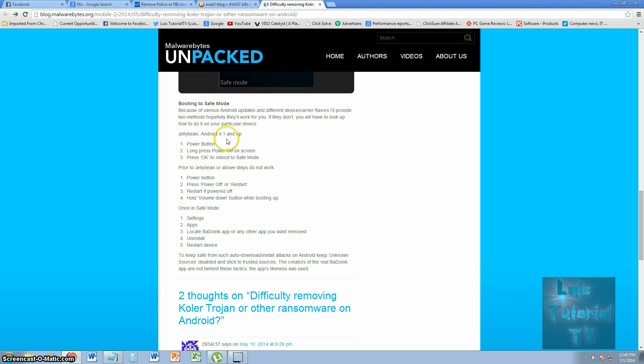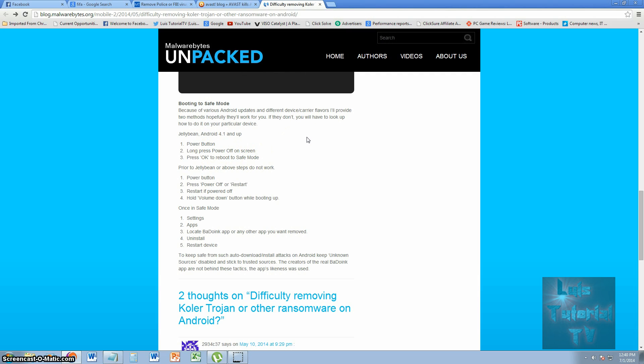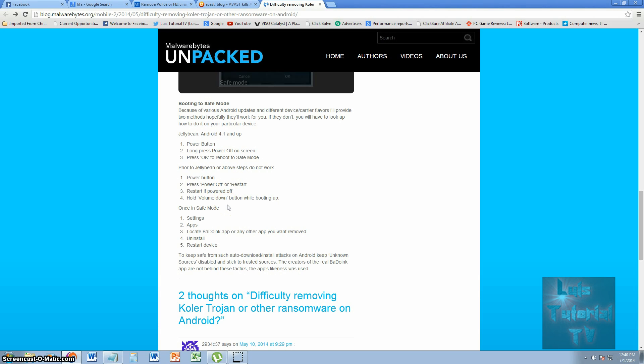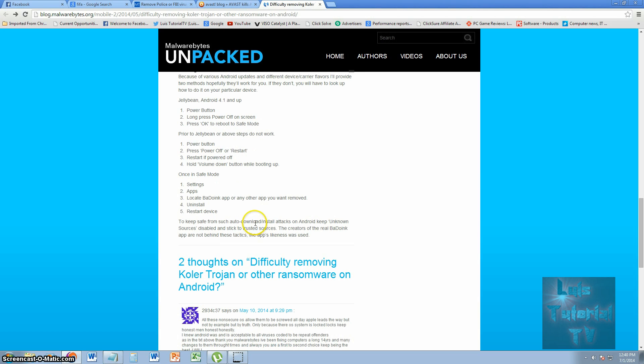If you have Jelly Bean Android 4.1 and up, you hit the power button, long press power off on screen. When you see the power off selection, you've got to long press it, then press OK to reboot to safe mode. Prior to Jelly Bean, you have to hit the power button, press power off or restart, and when it's restarting hold the volume down button while booting up.